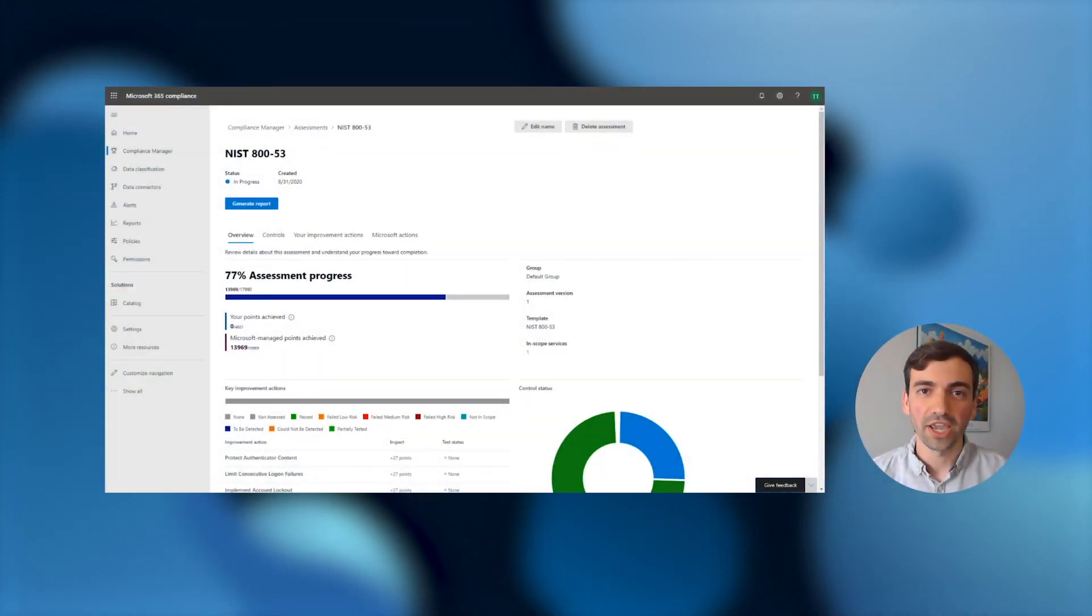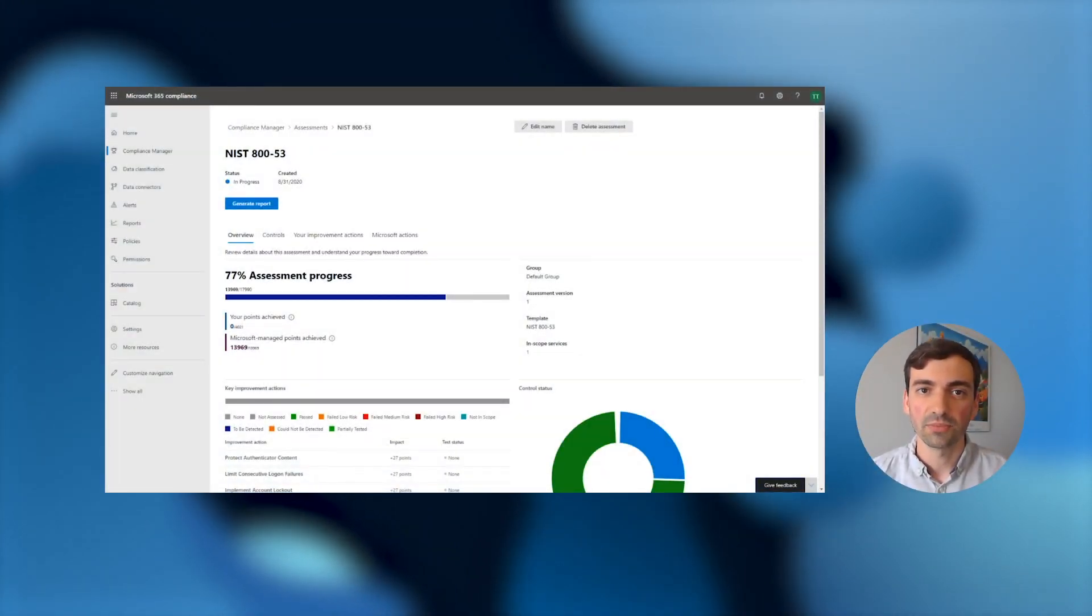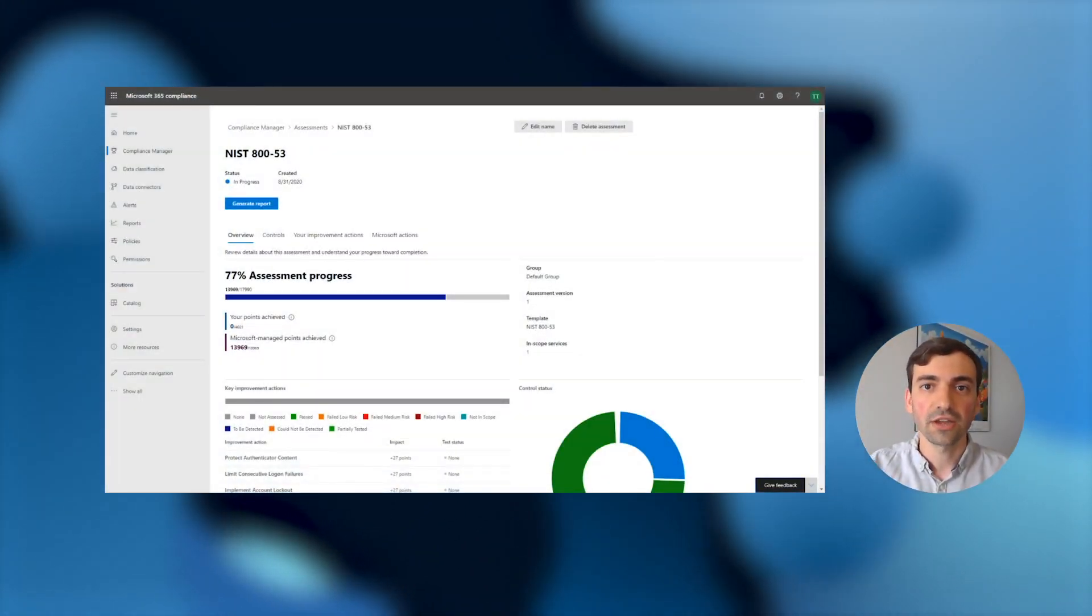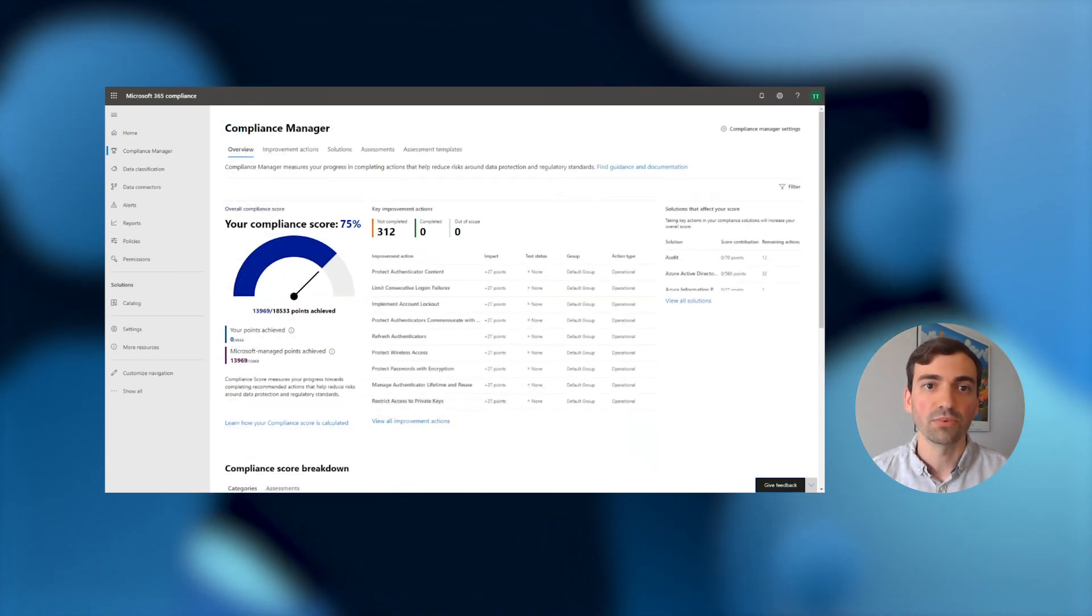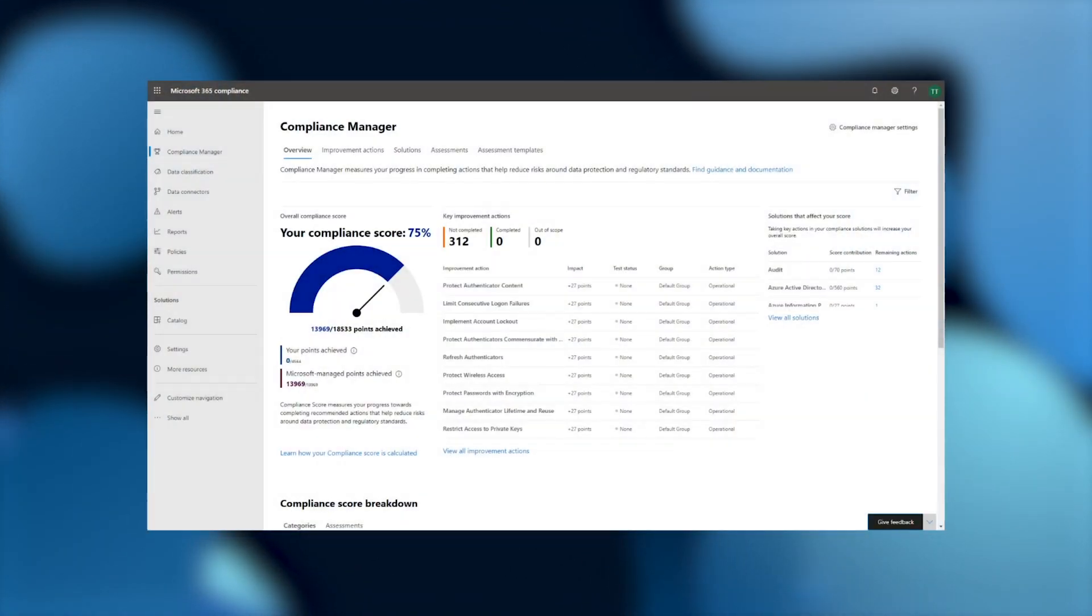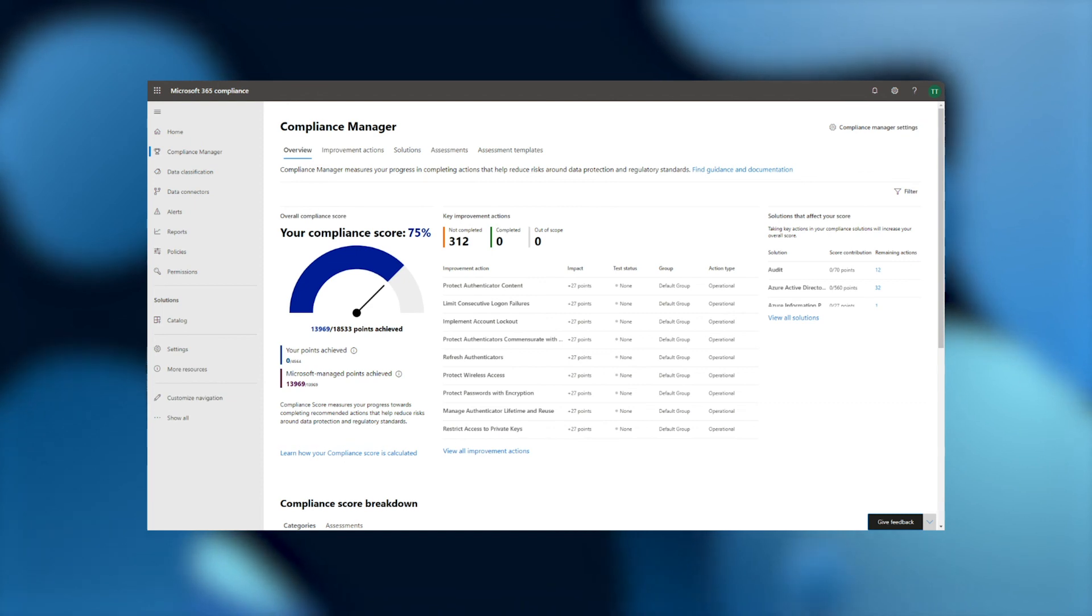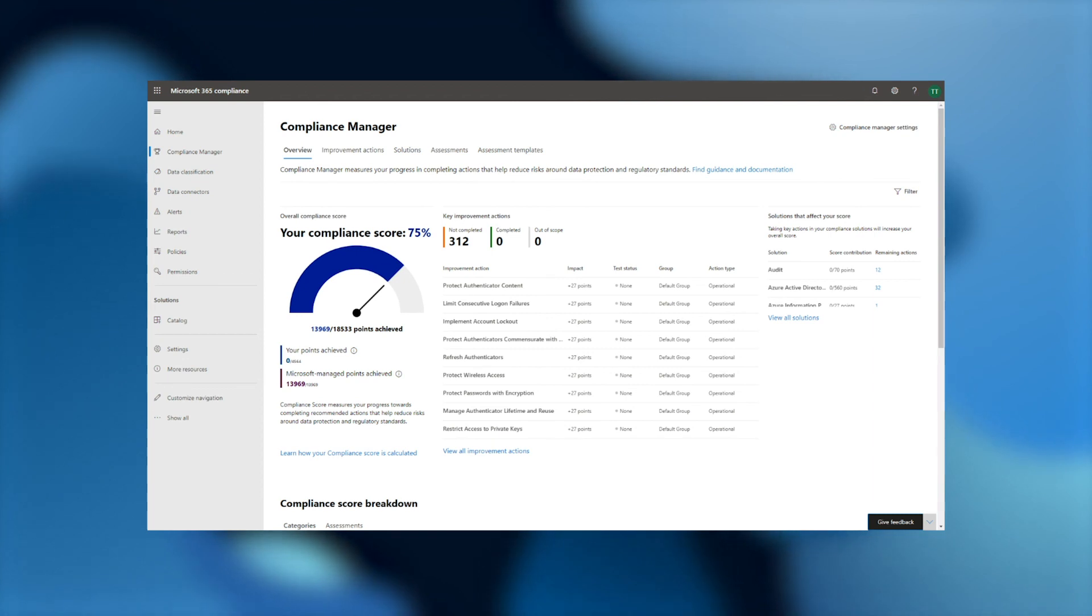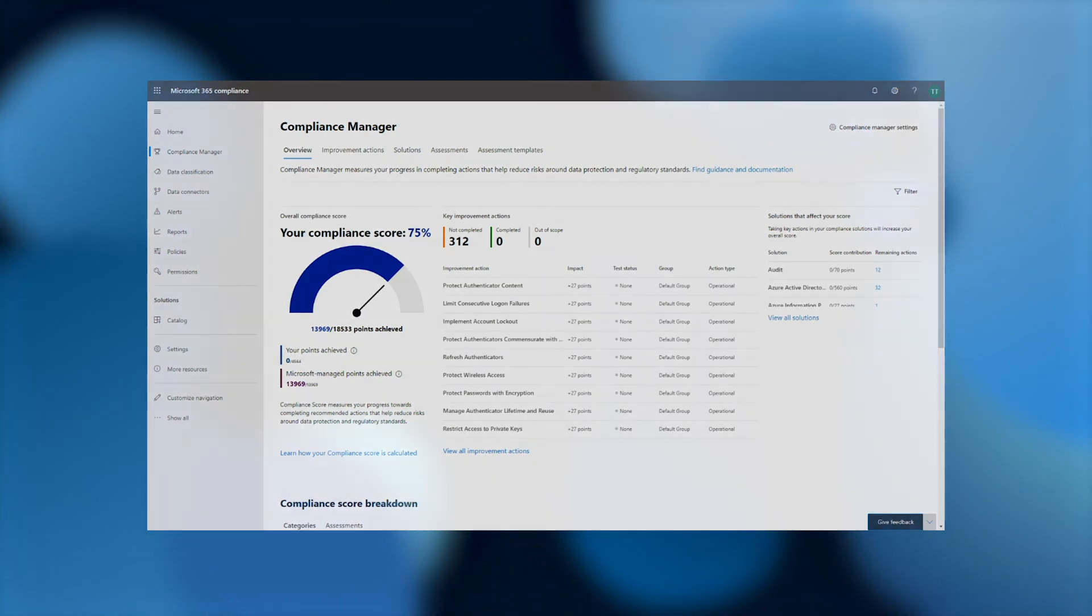In addition to reporting, you can always refer back to your compliance score to see how the actions you have taken have impacted your overall progress. Your compliance score is a quantifiable measure of your compliance posture across all of your assessments and groups, and each action you take has a different impact on your score depending on the potential risks you're helping to mitigate. As a result, the points assigned to each action can help prioritize where to direct your compliance efforts to maximize the impact on your overall compliance posture.